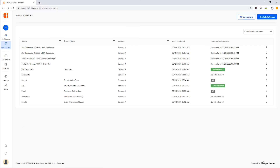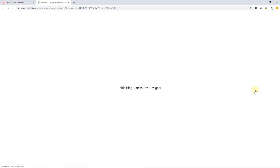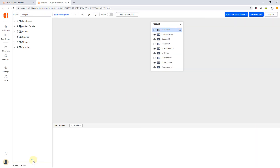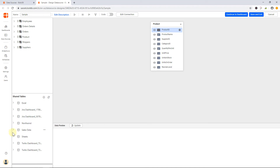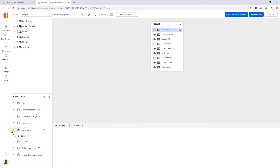Let me open the data source design page, where you can find shared tables at the bottom on the left side. On expanding it, you will see all your previously extracted tables. Now drag and drop the table into the design canvas to combine them.